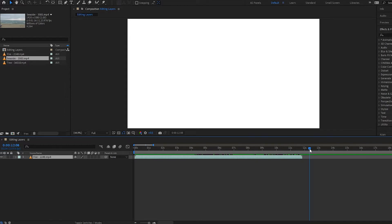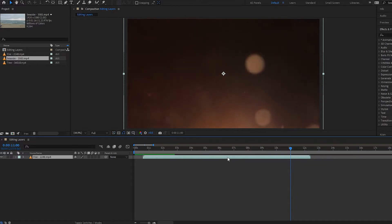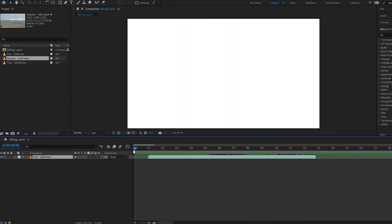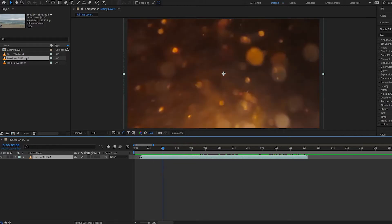With our layers we are able to move them around. If you want to snap a layer to the playhead, all you do is drag your time head to where you want it to be, then press Shift and drag your layer and it will snap. We can also trim our layers — grab the end of the layer and press Shift to snap it to the playhead.